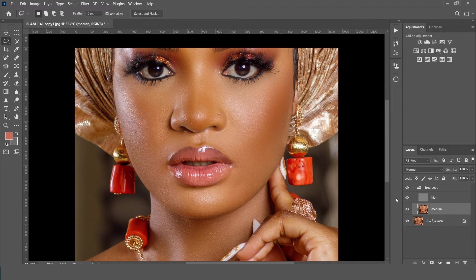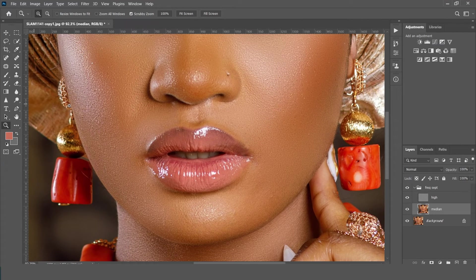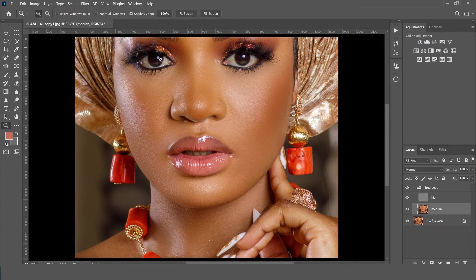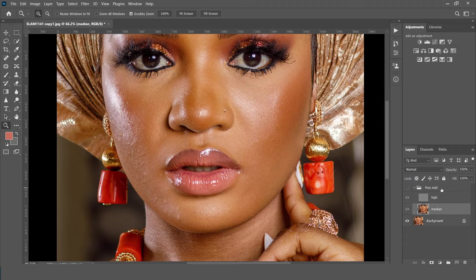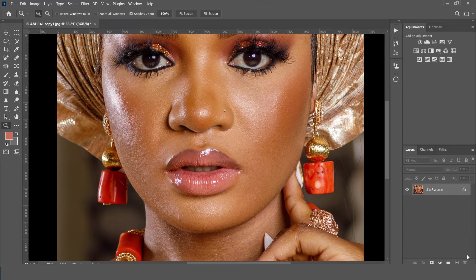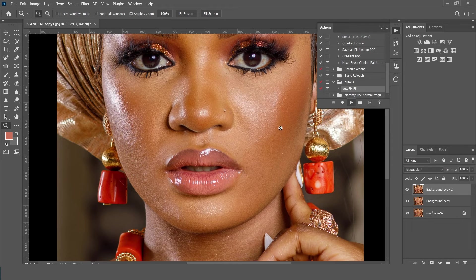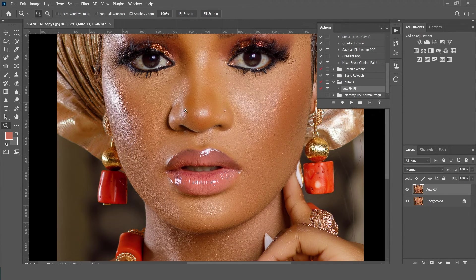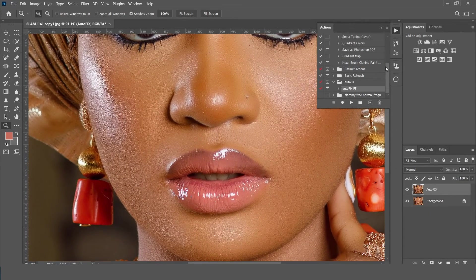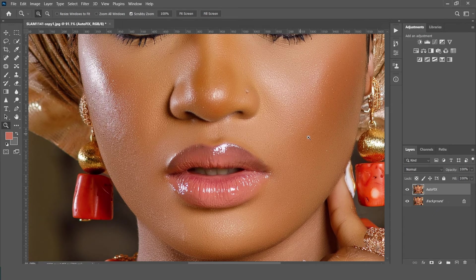So here was the before and here is the after for this first method. We still need to fix the lips with the clone stamp and all that — we do that after applying the second method. We are going to delete this frequency separation action and apply the second method. Here comes the second method of frequency separation. This one uses an action called the auto-fix FS — that is the auto-fix frequency separation.